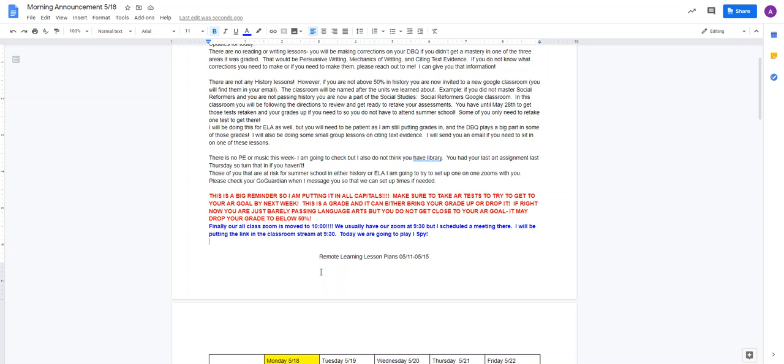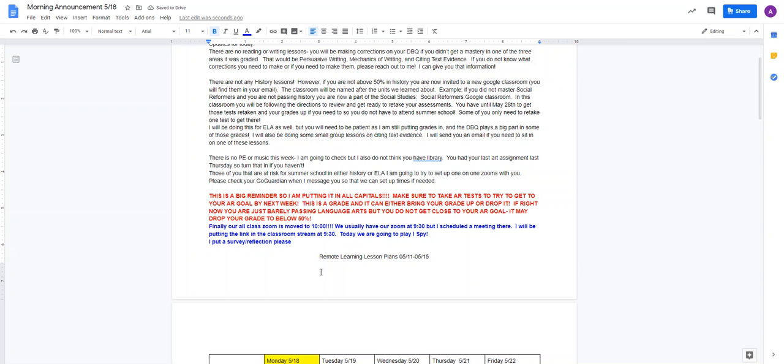And then another thing is I put a survey, and it's like a survey reflection in history that I want you guys to take. It asks you questions about history, how you liked history, what was your favorite part of history, what was your least favorite, and it allows you to rate yourself on how good of a learner you were this year.